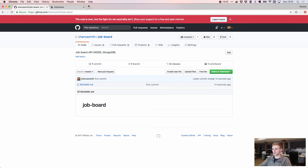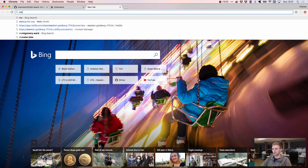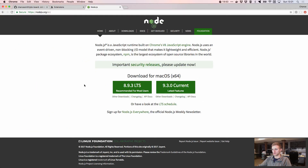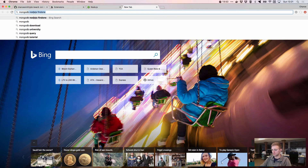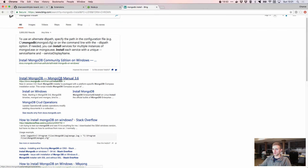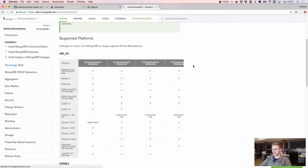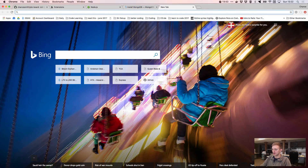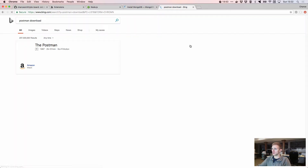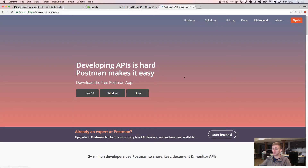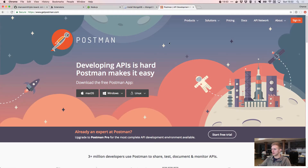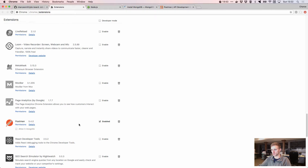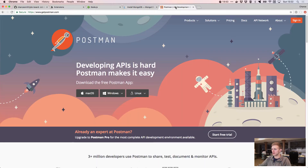Make sure you have Node.js installed. Also install MongoDB — there are installs available for Linux, Mac OS, and Windows. You'll also want to set up Postman for API testing, and install the Postman and JSON Formatter browser extensions. I've got those two enabled here.